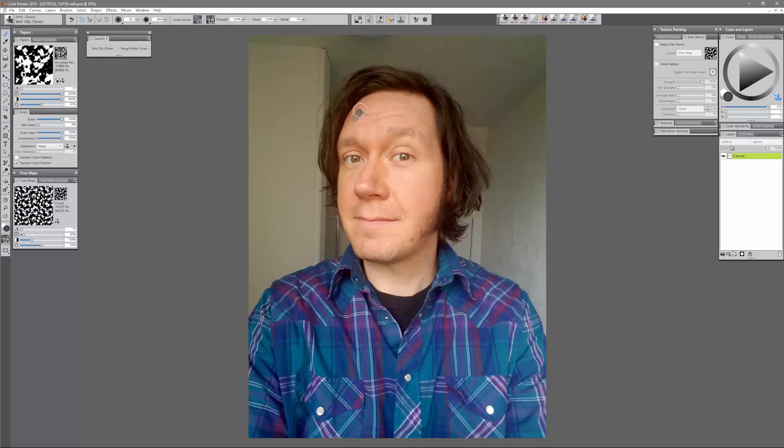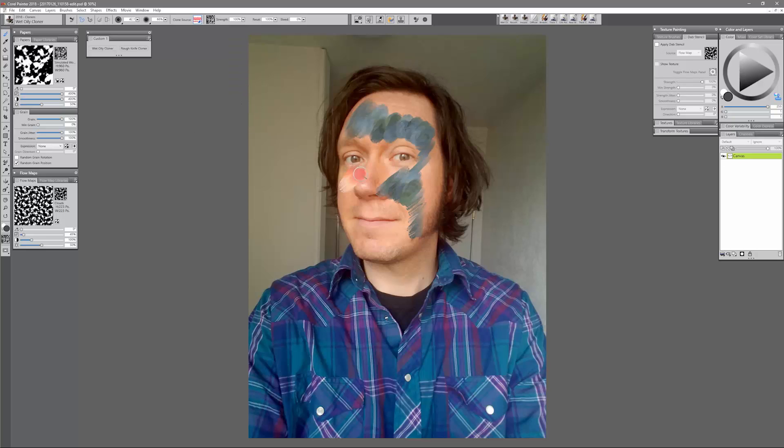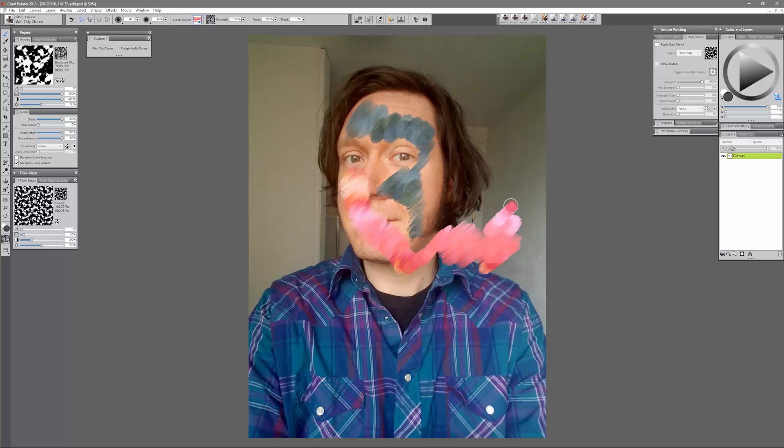Wet Oily Cloner gives you wet oily brush strokes. Now I'm not actually cloning here, I'm just painting with this clone source which is right now set to hens and chicks, but if I wanted to set it to something else you'd see I get a different color here and I get that nice oily grainy stroke.